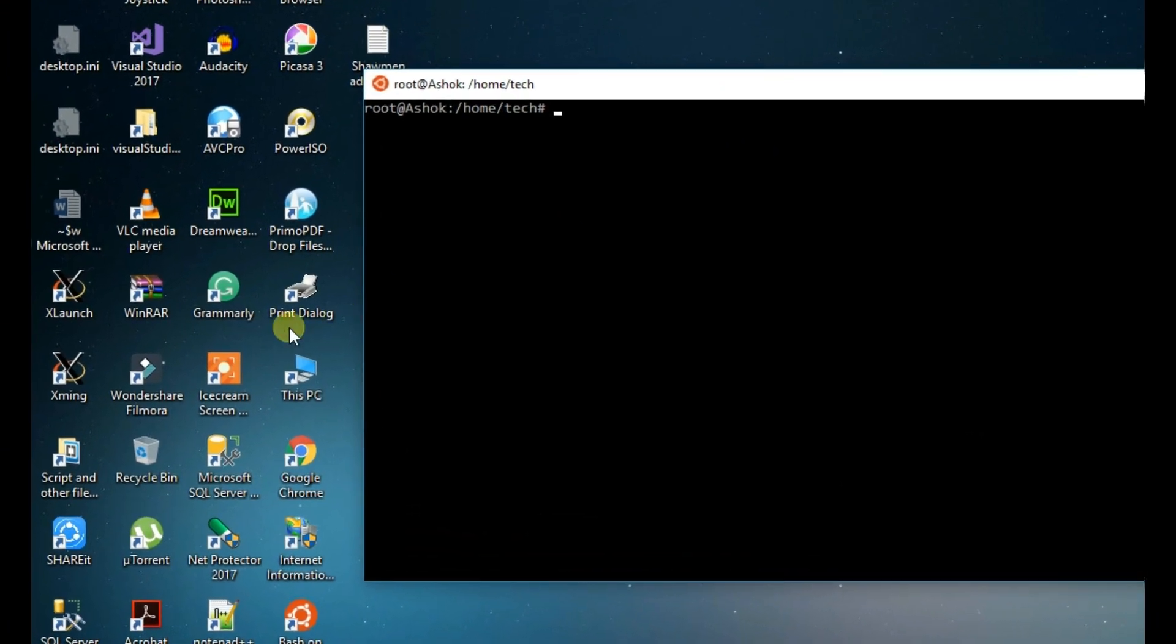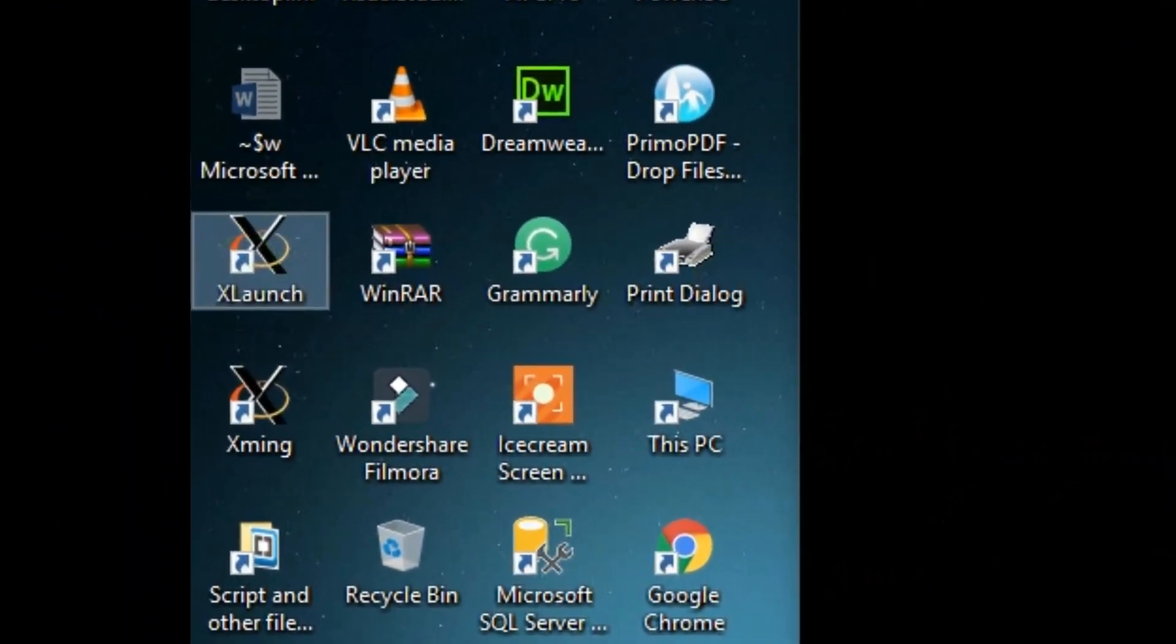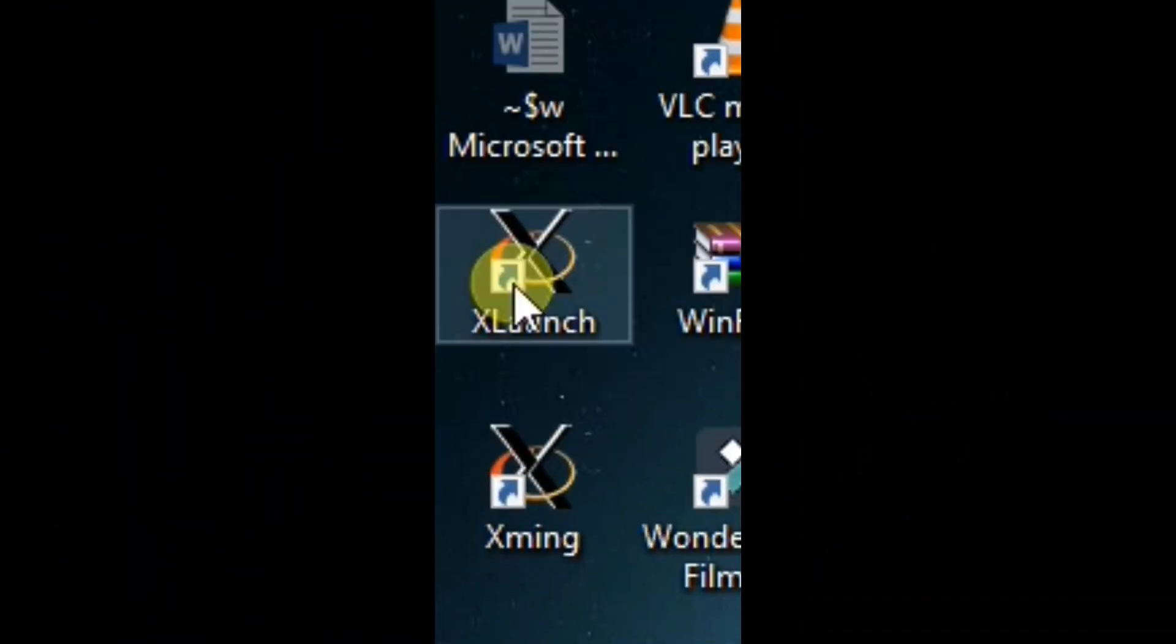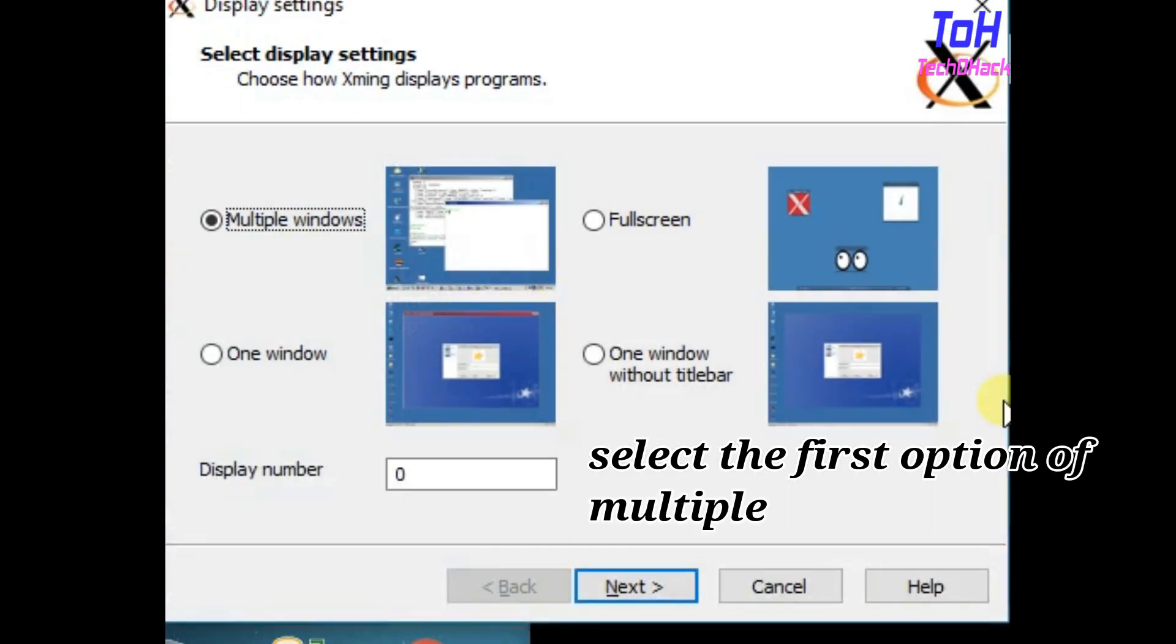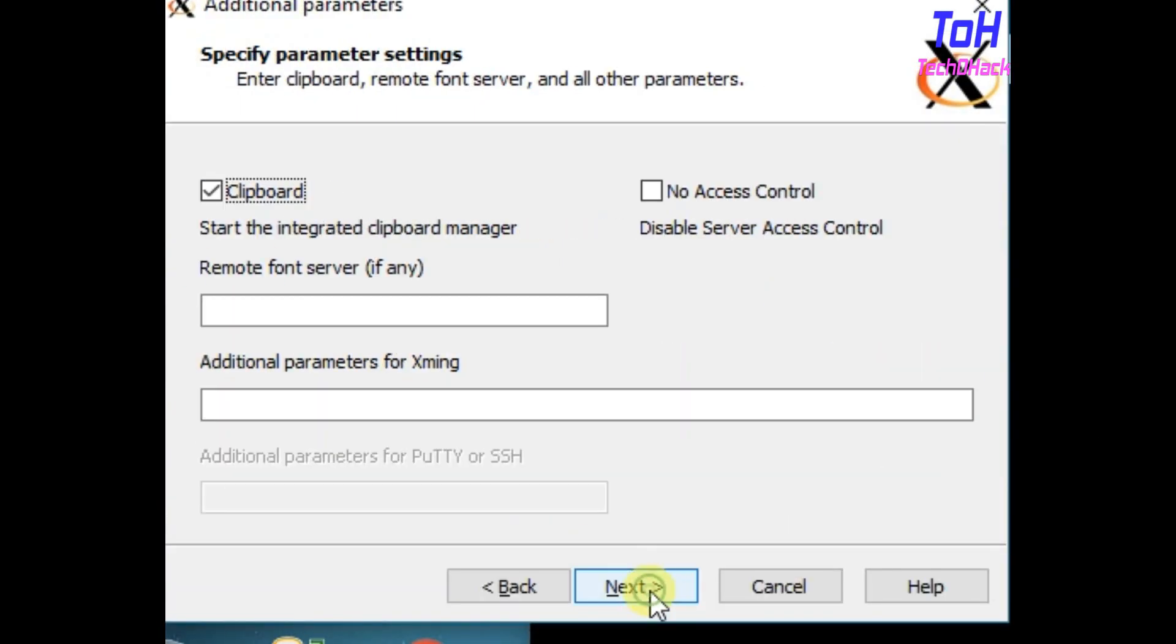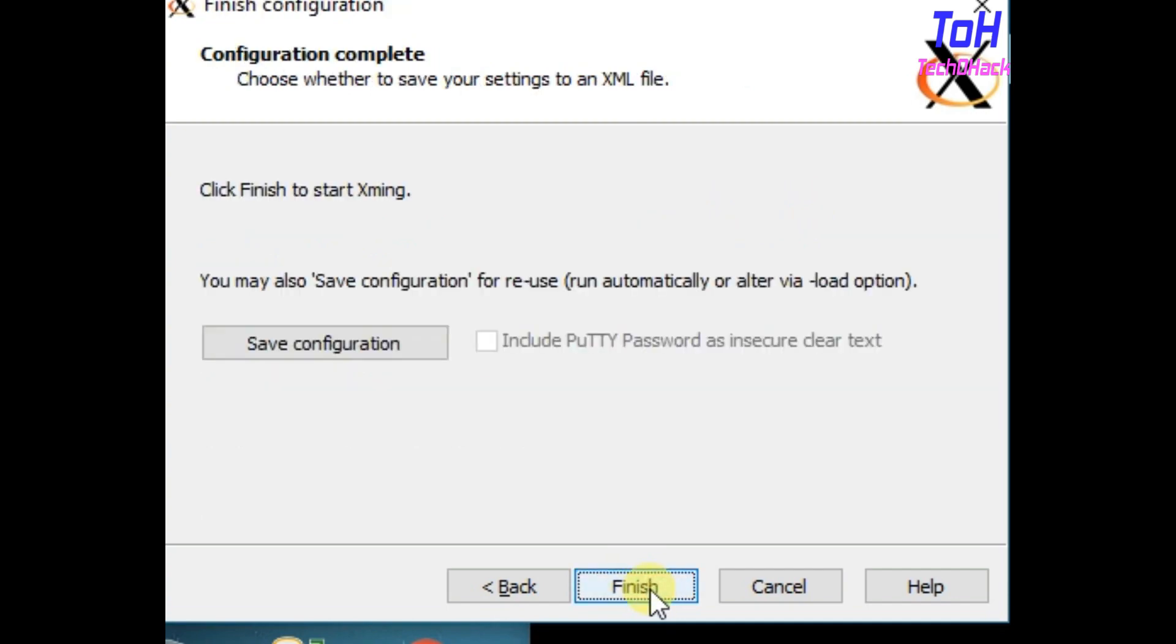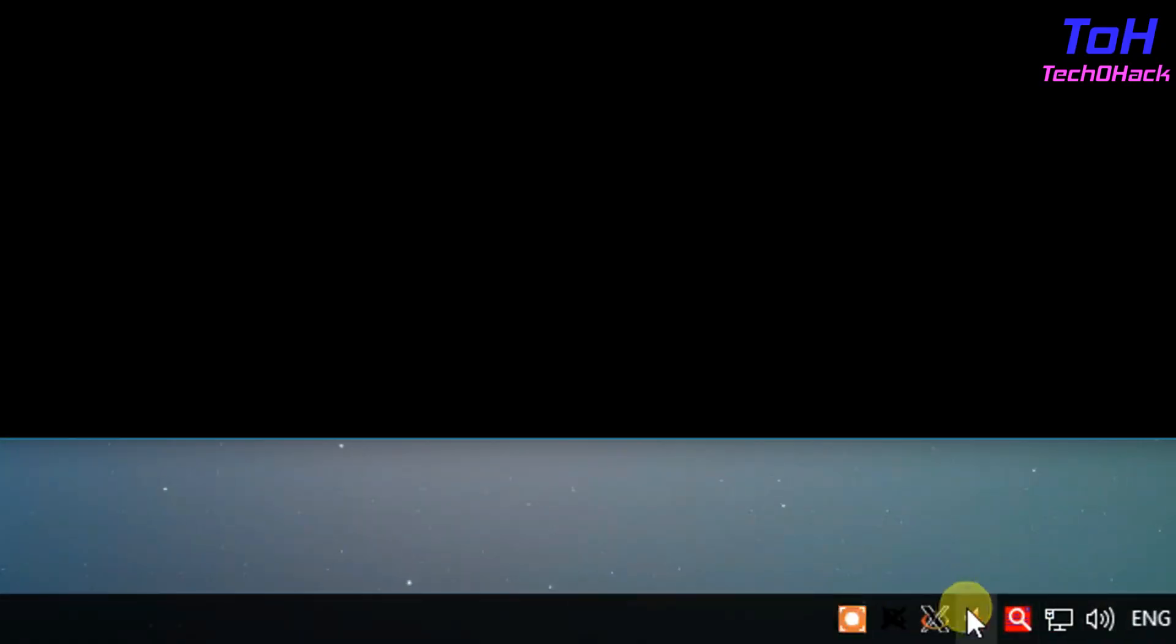Go to the XLaunch desktop icon and open the application. Select the first option of multiple windows and press next. Keep all settings as default. Once you finish, you can see the XLaunch icon in the system tray.